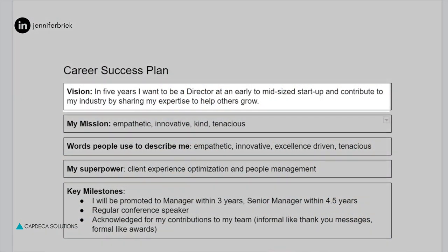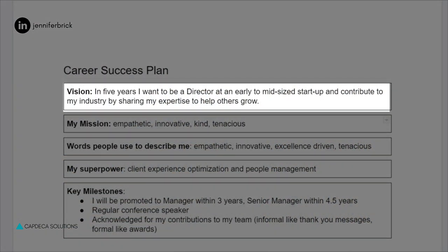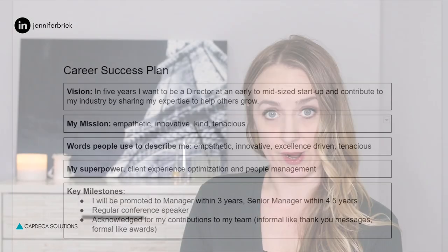Now for my plan today, I'm not showing anything from an actual live plan. This is actually somewhat derived from one of the career success plans that I created for myself many years ago. However, I've changed things to make them applicable to as many people as possible. So for our career planning process example, here you can see that the vision is listed as: in five years, I want to be a director at an entry- to mid-sized startup and contribute to my industry by sharing my expertise to help others grow.